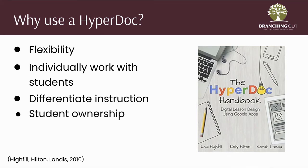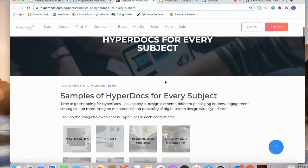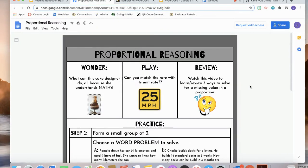Let's look at a few examples from the authors of the HyperDoc Handbook. On their website they have sample HyperDocs for all subjects in all grades. This is a HyperDoc example in a Google Doc for proportional reasoning. As you can see, there are opportunities for students to wonder, play, and review, all with links to content.